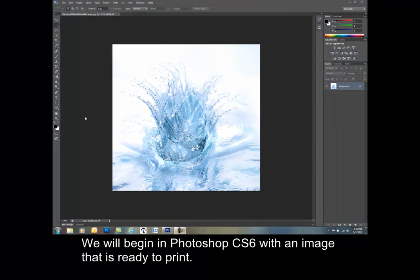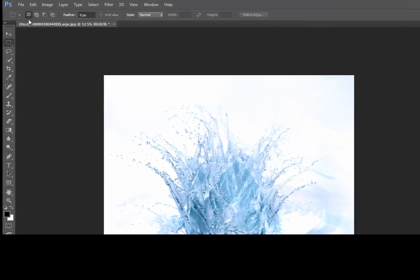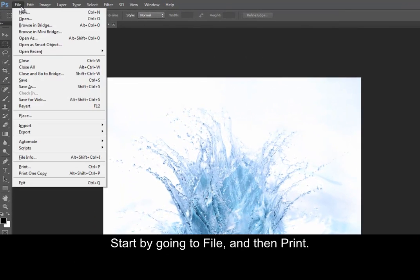We will begin in Photoshop CS6 with an image that is ready to print. Start by going to File and then Print.